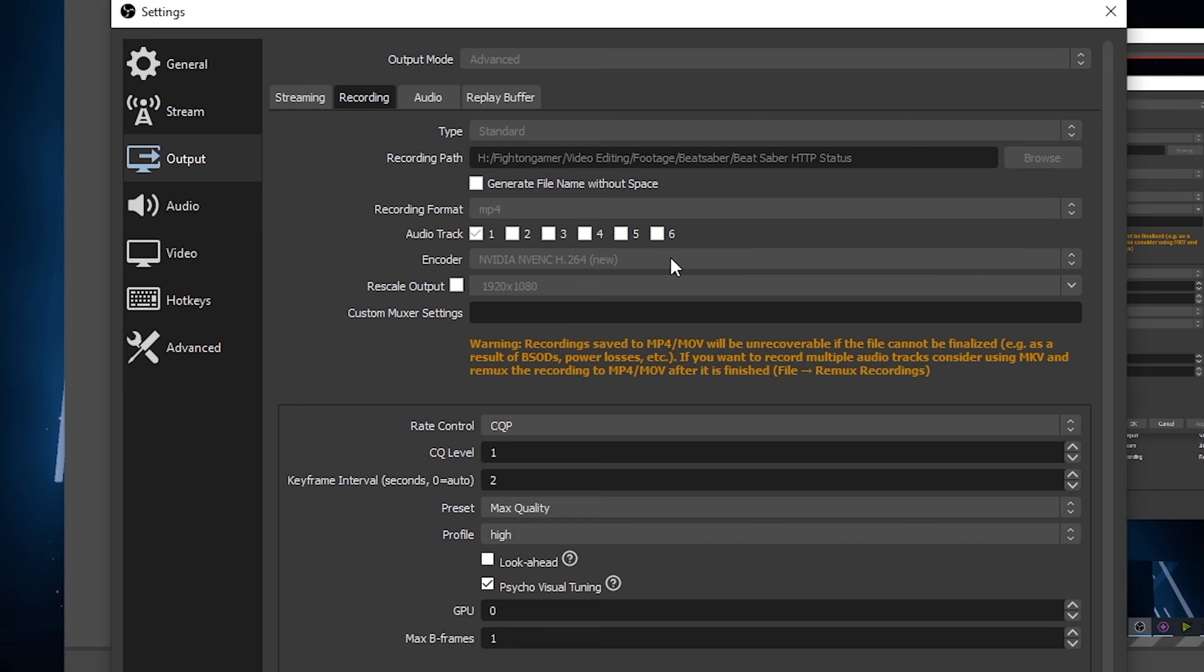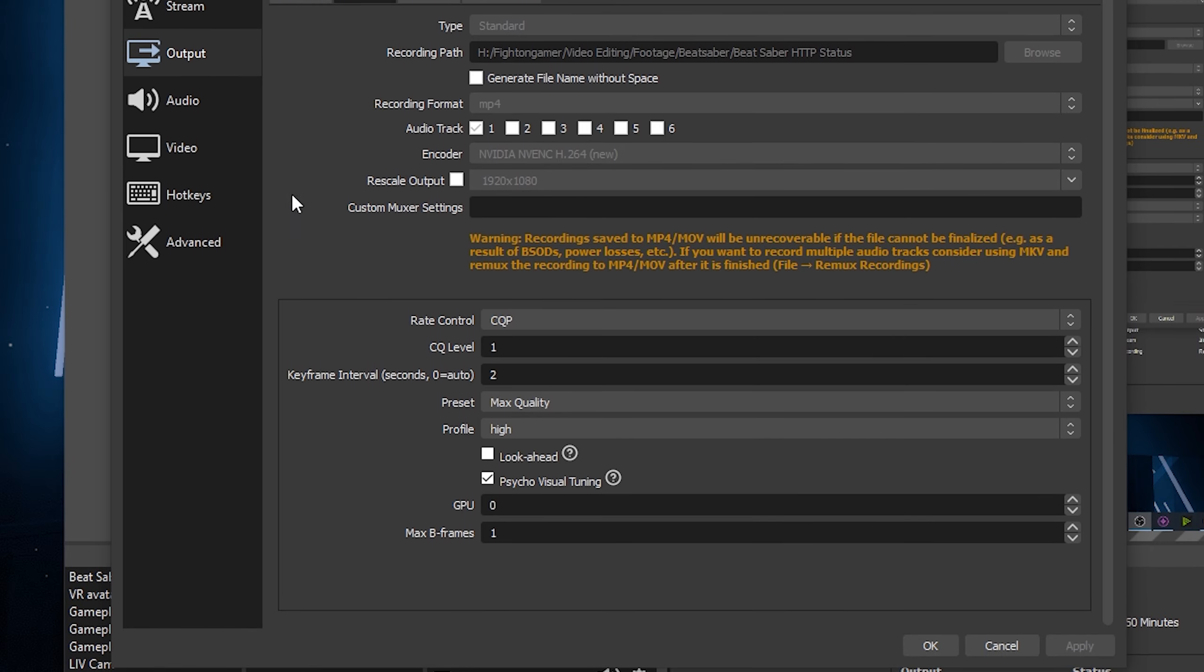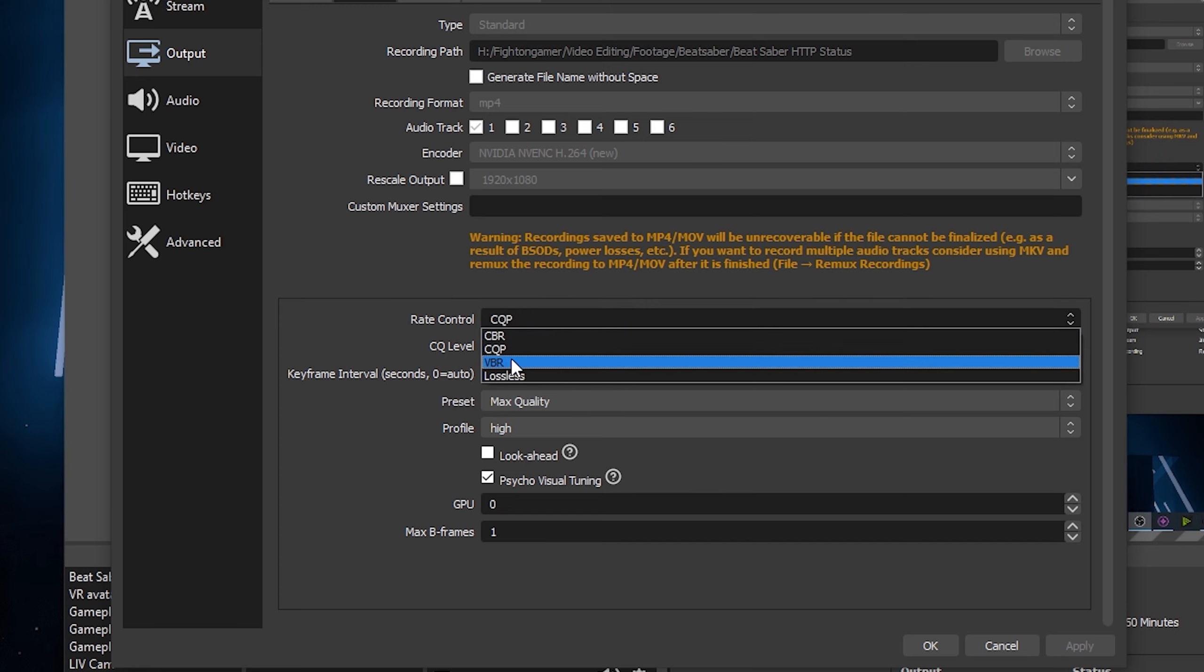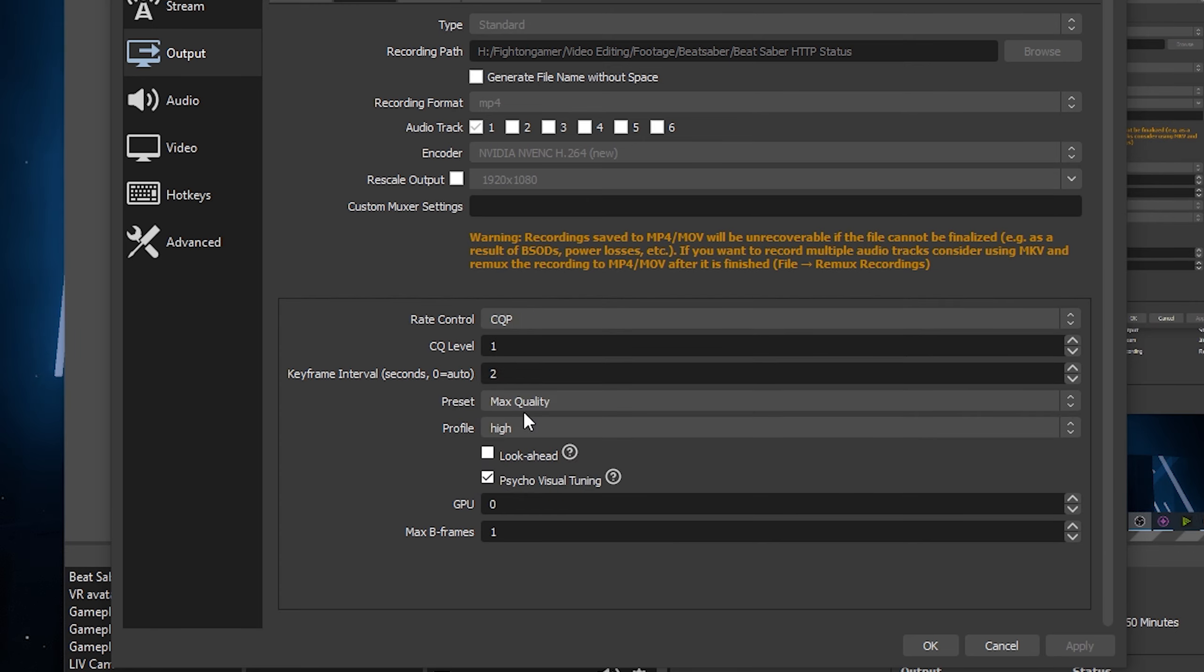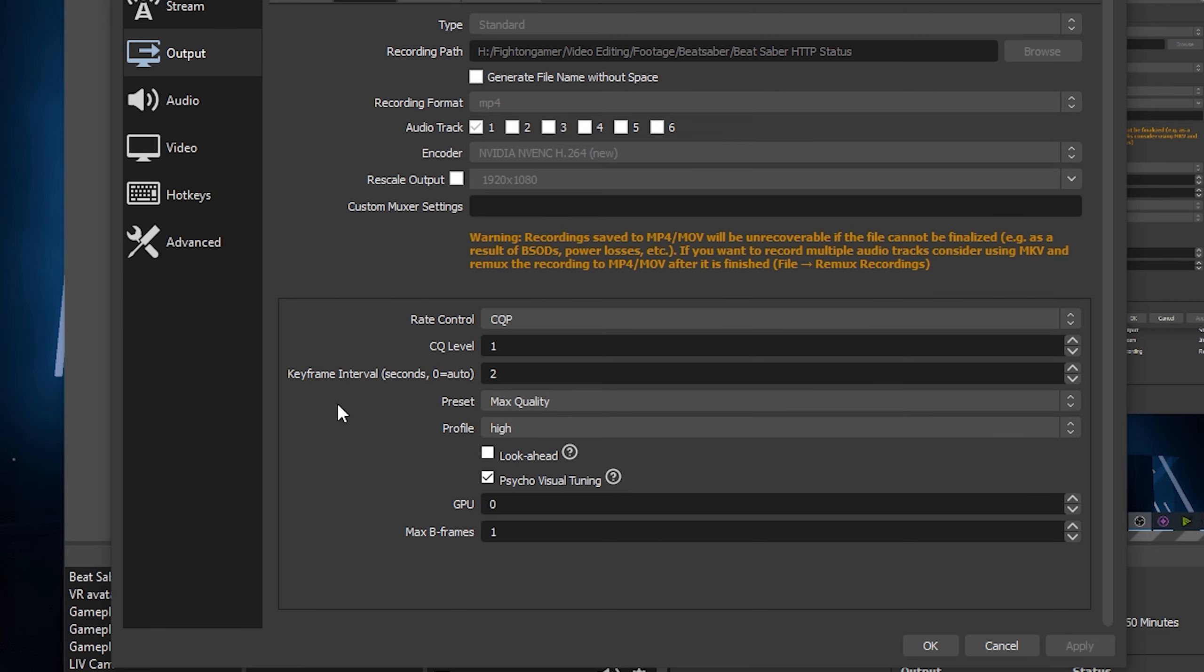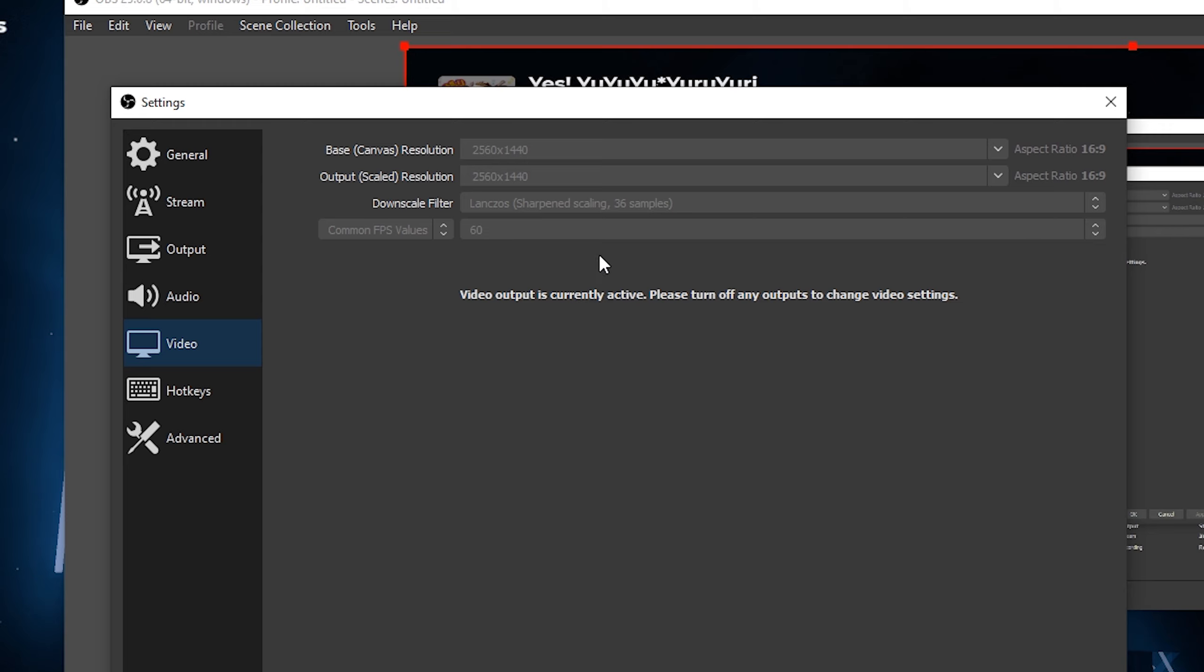When it comes to the right quality control settings there are many variables you need to think about. It will take too long to explain the right settings but there's a bunch of in-depth OBS tutorials you can check out that will explain everything. But the last thing I will note is in the video tab you match the base resolution to your display and output to what size you want it to be finally recorded at. Leave it at Lanczos 36 samples and choose your FPS.